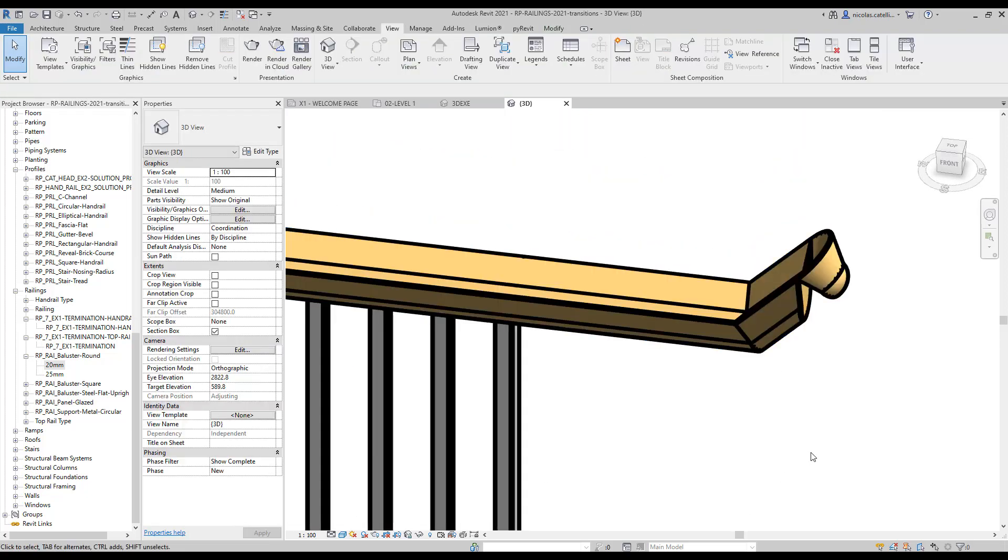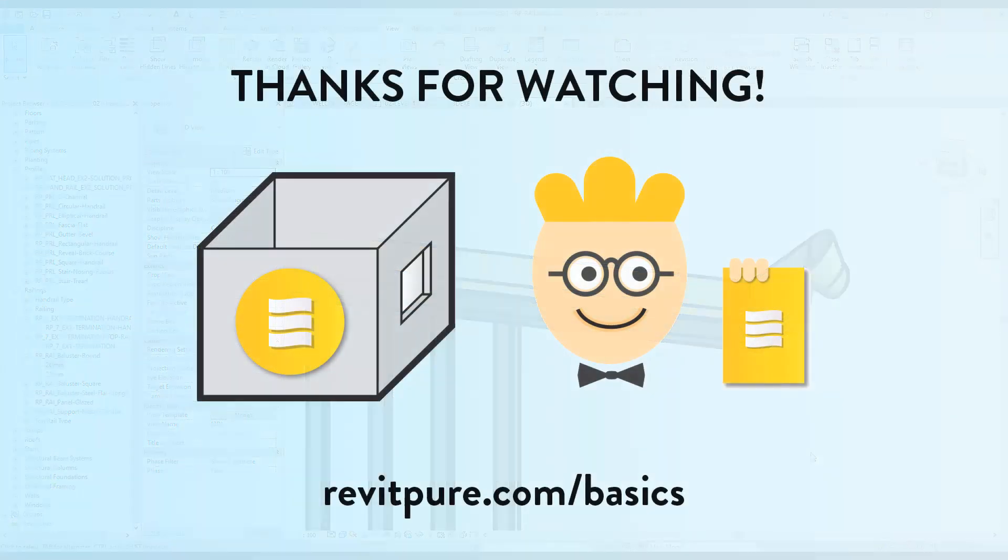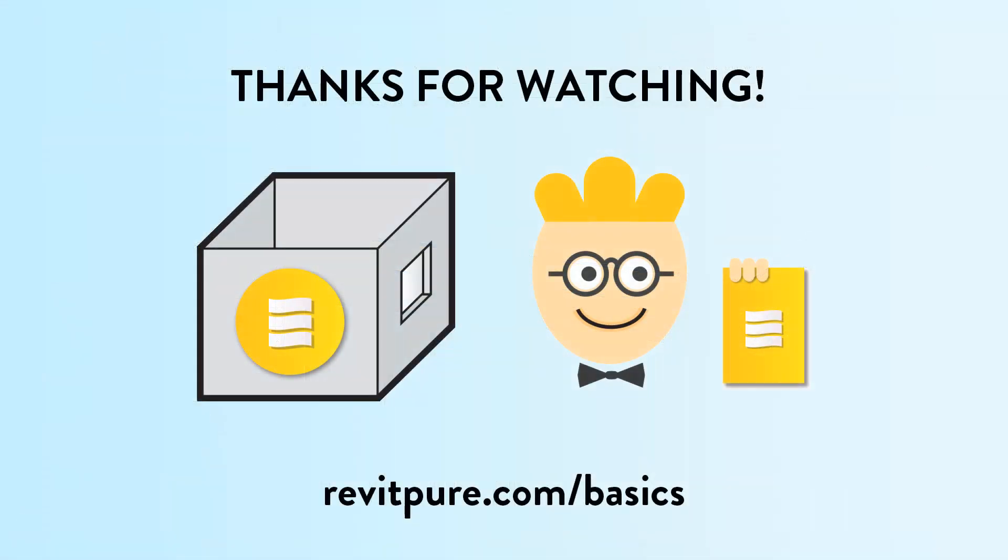Thanks for watching. Please subscribe to the channel and check out the basics learning package.